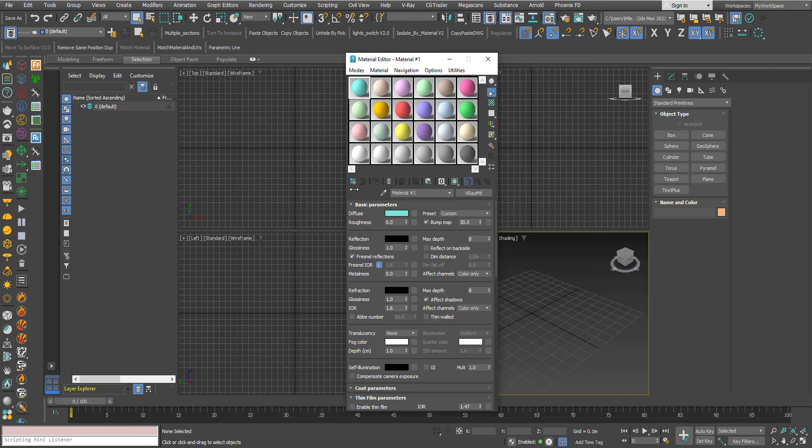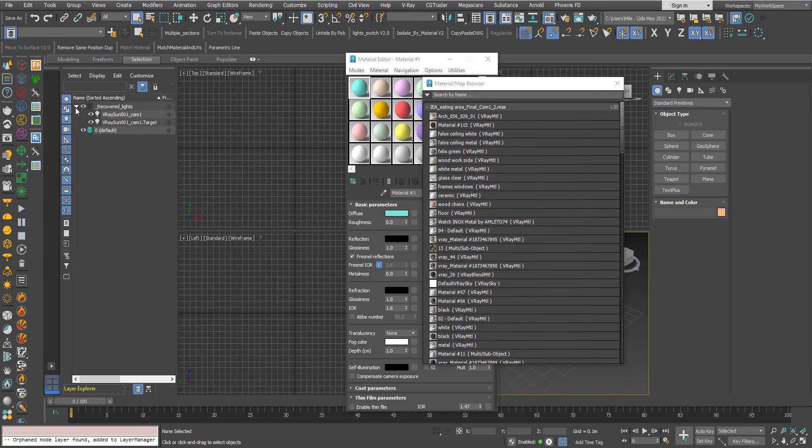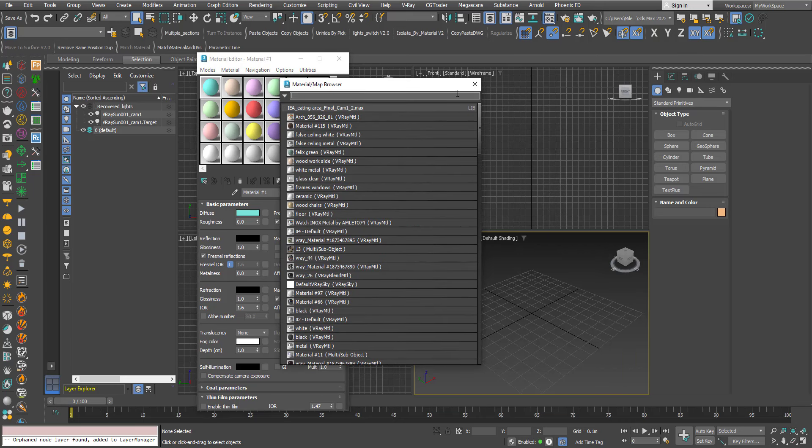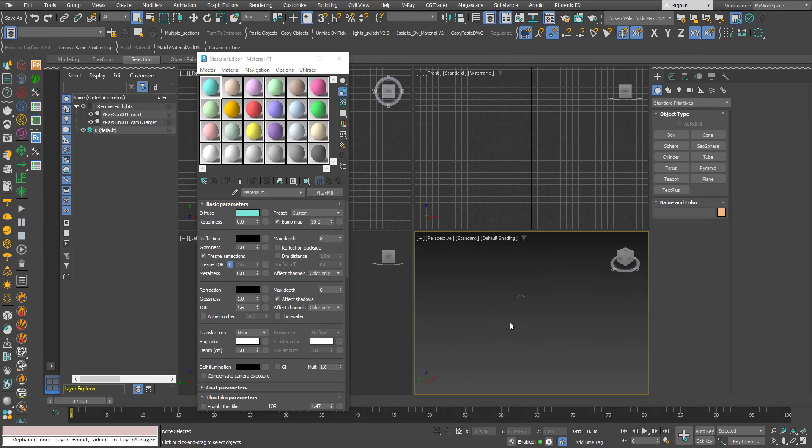So here I will open the Material Map Browser and as you can see a new layer is created called Recovered Lights and inside there is a V-Ray Sun. Here in the scene you can see that we have a V-Ray Sun.